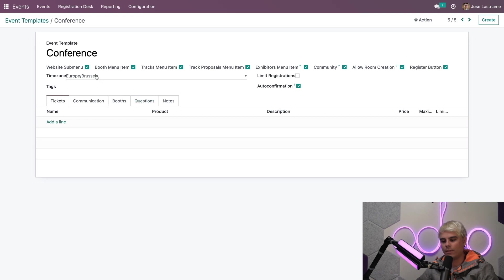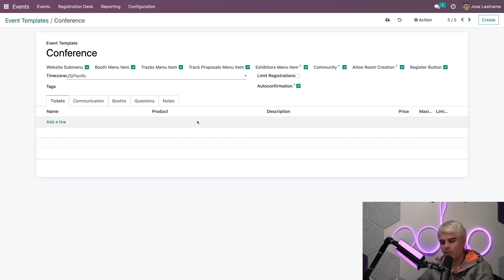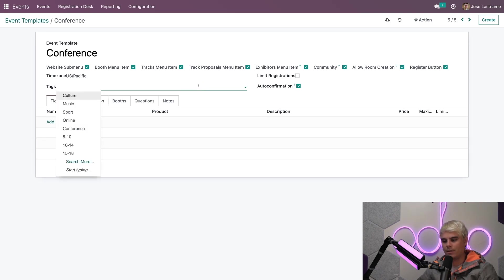Now the very first thing that I want to do is change our time zone. I am not in Europe right now. We're in U.S. Pacific. And we're all set up.